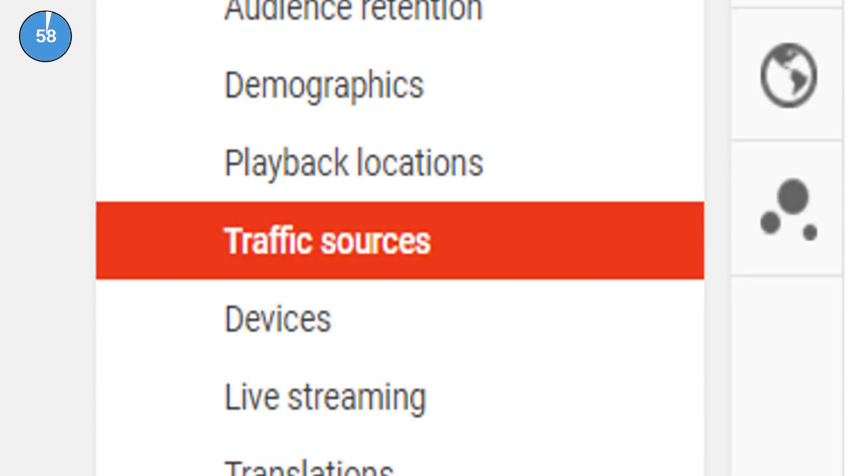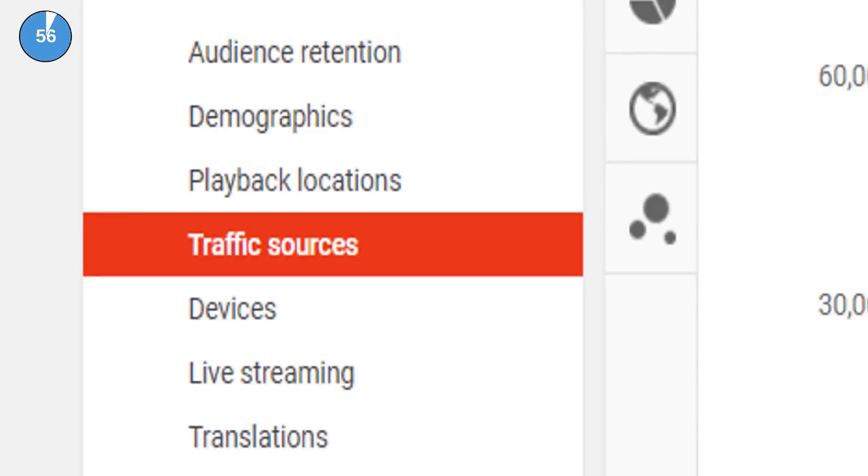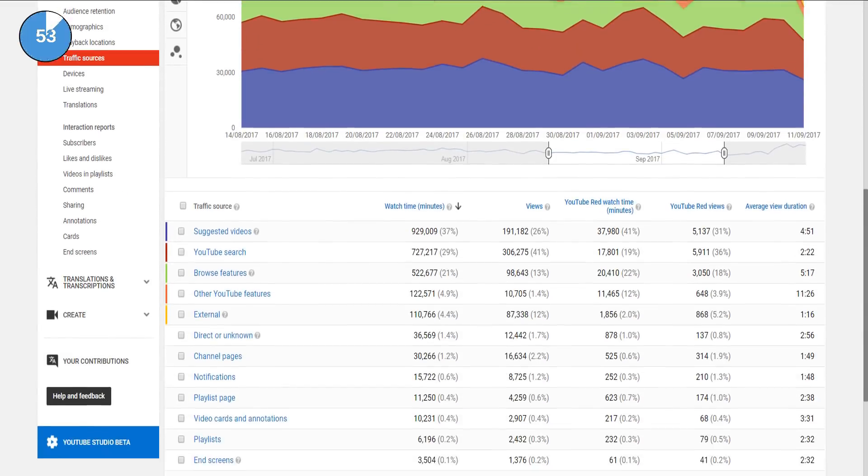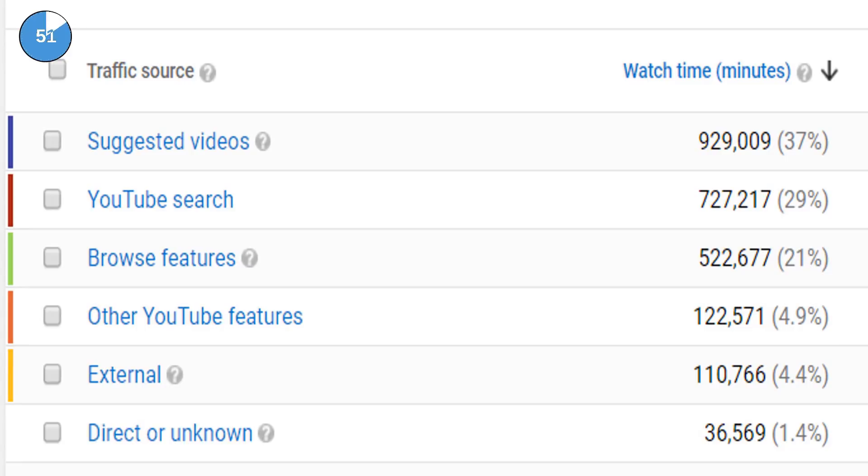The YouTube traffic sources analytics page is a powerful tool that shows you where every single video view comes from. There are of course many potential sources but the one that usually tops the list is suggested videos.